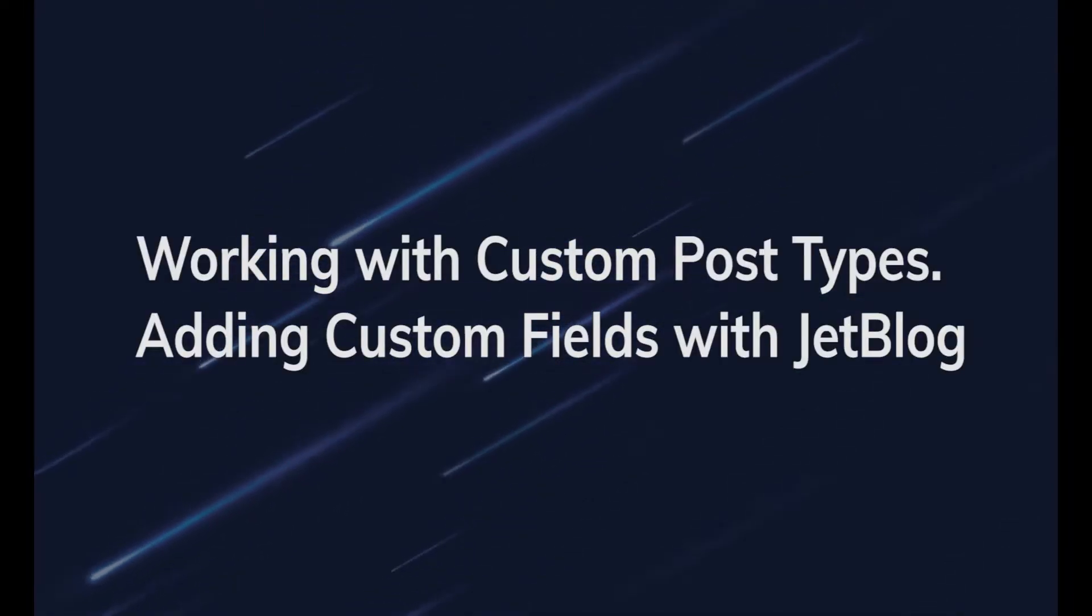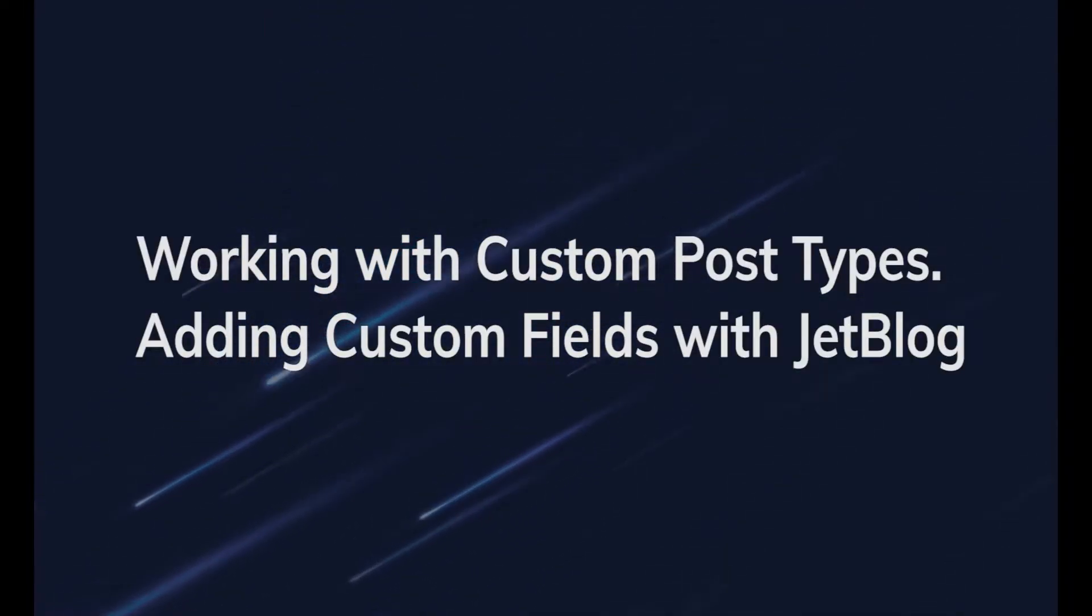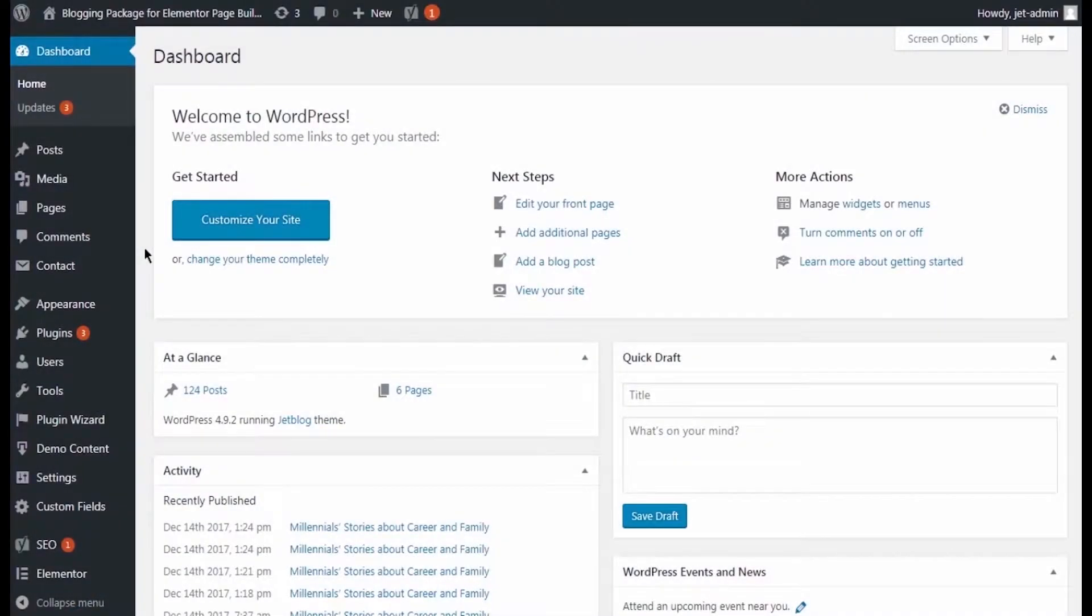Hi! This tutorial shows how to add custom fields to JetBlock, SmartList and SmartTiles widgets.